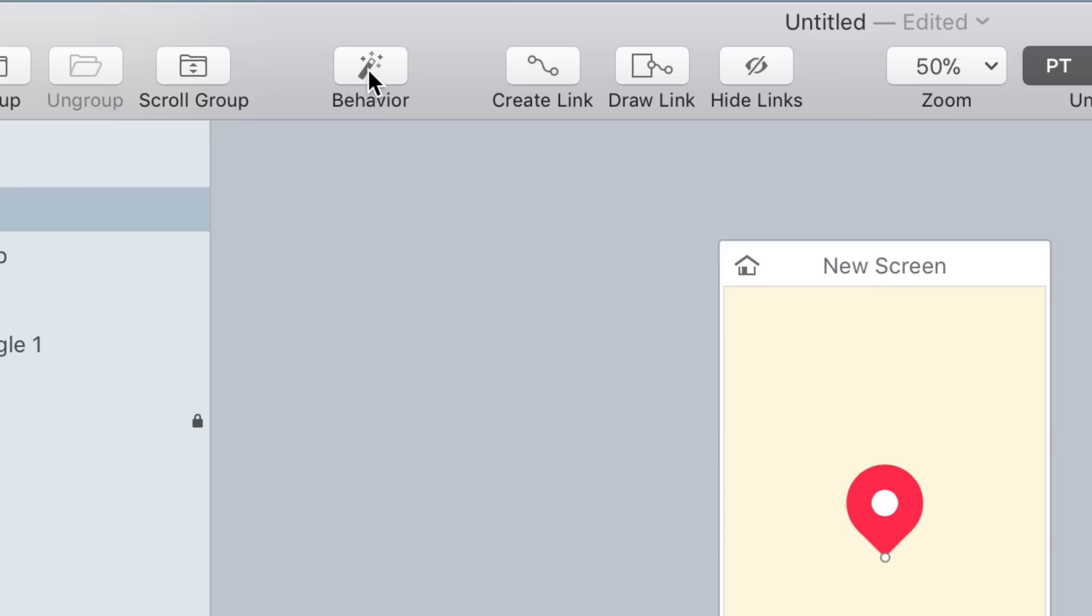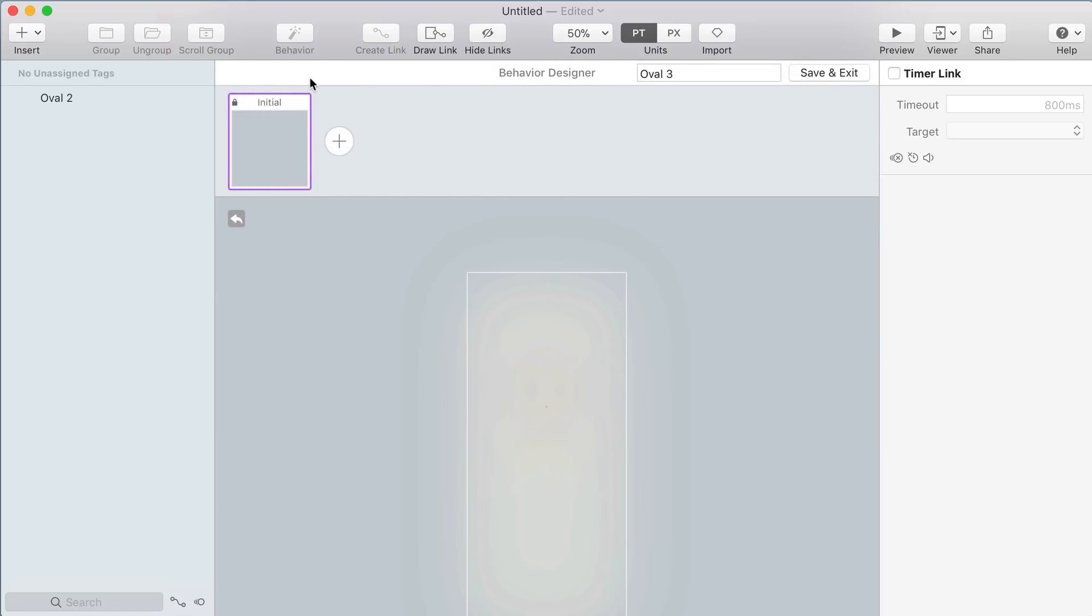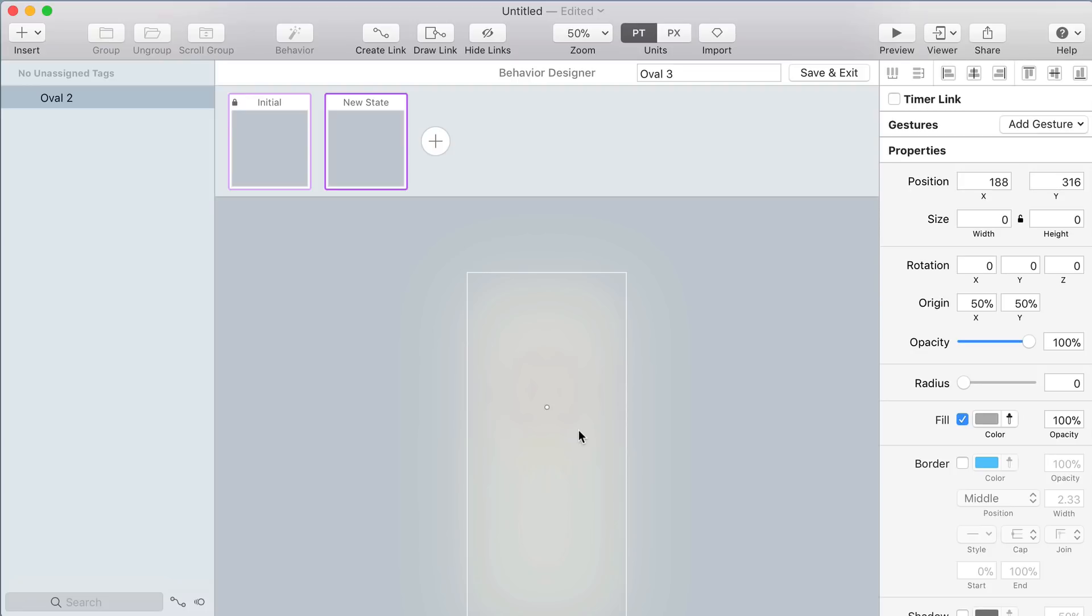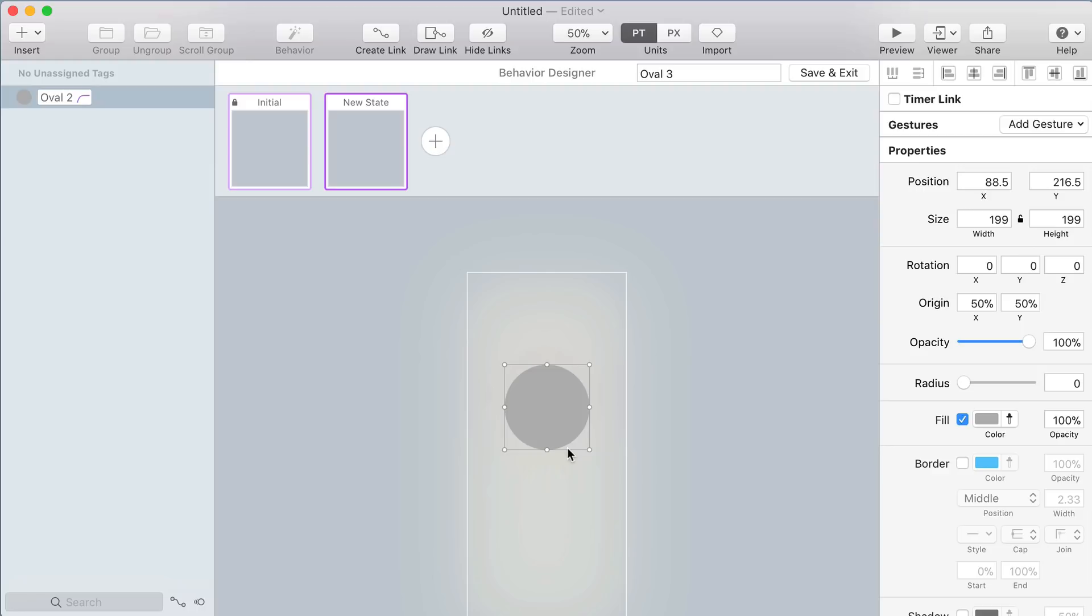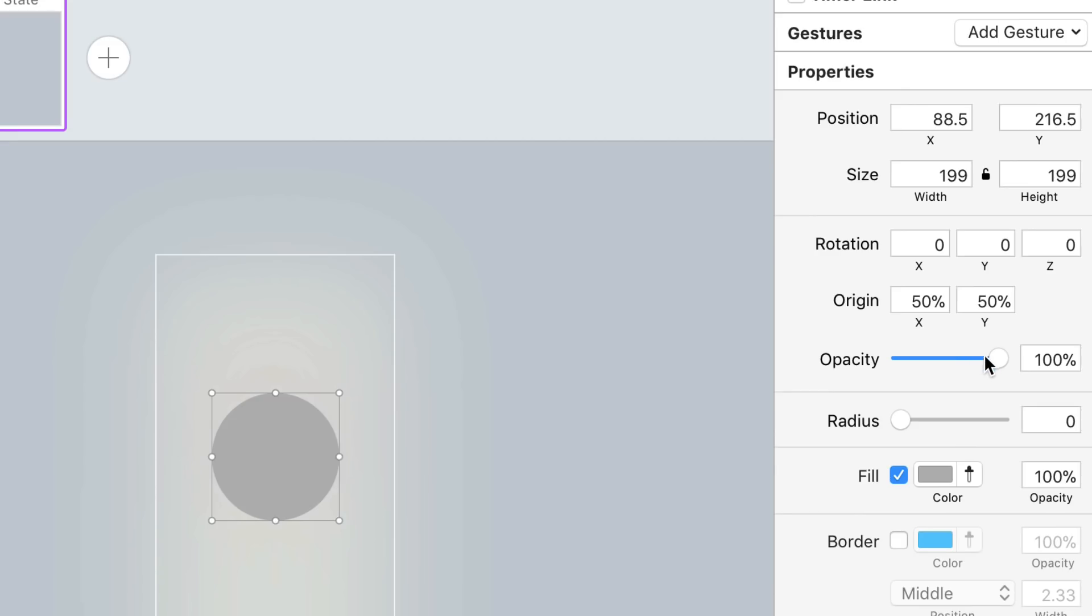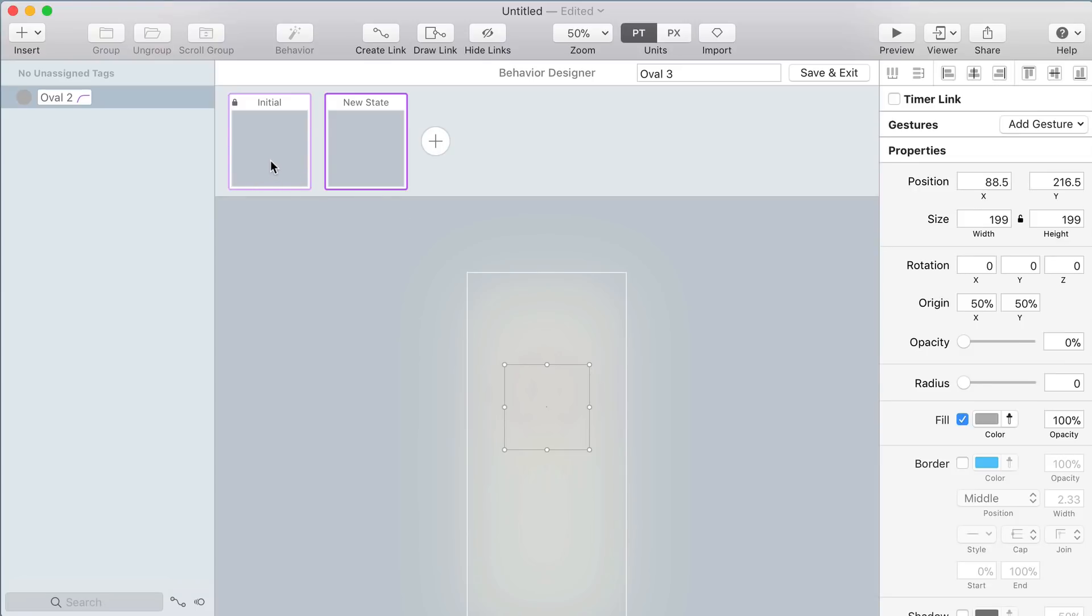Click the behavior button to create a behavior around that invisible circle and make a new state. In the new state select that circle, hold option and shift to resize proportionally up from the center and make that circle a bit bigger. I want it to fade out as it scales up so I'm going to set the opacity down to zero.